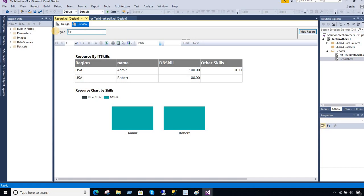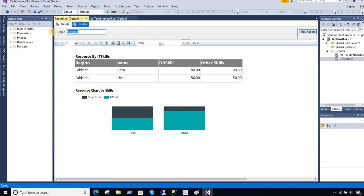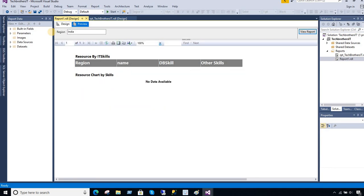If there is another parameter, I will pass Pakistan and here you can see some data for Raza and Lisa and chart values are there. But if I will pass India, I don't have the data in the table and see what's happening. It is showing me part of the table, that's the heading, and then for the chart, it is showing me no data available.